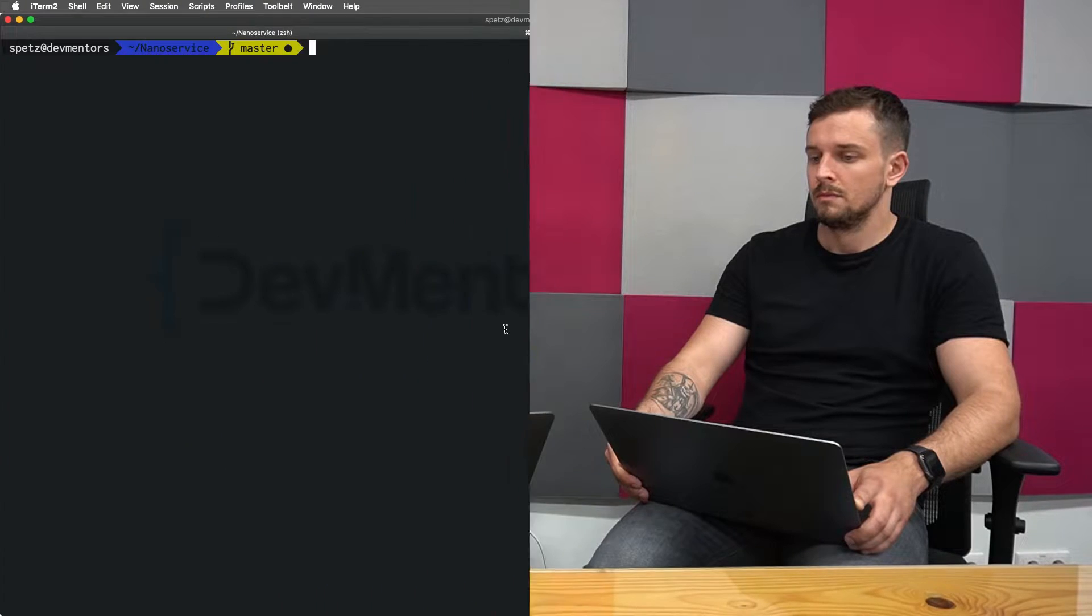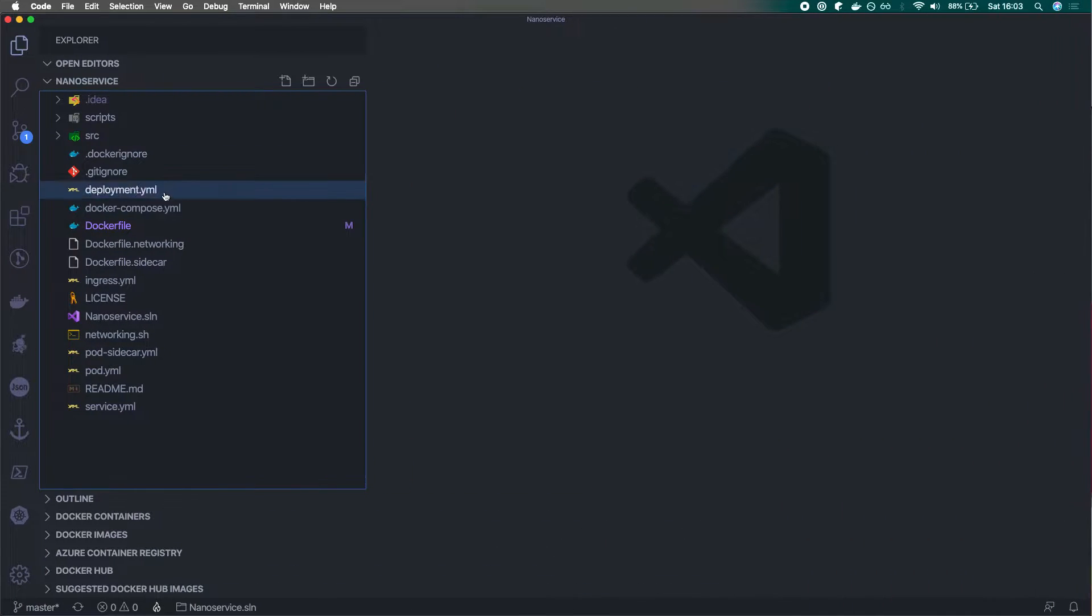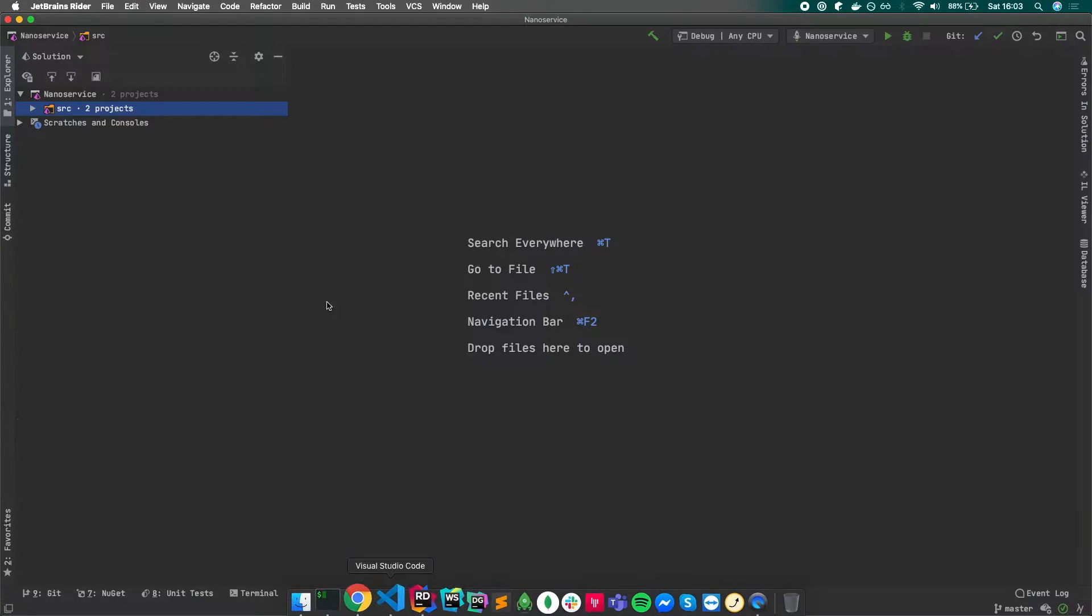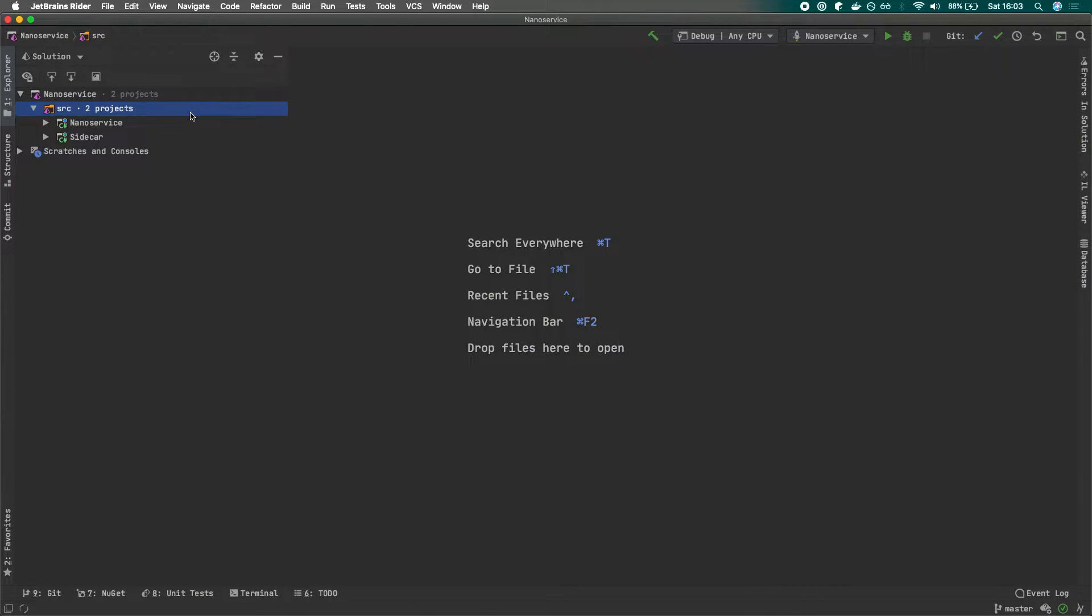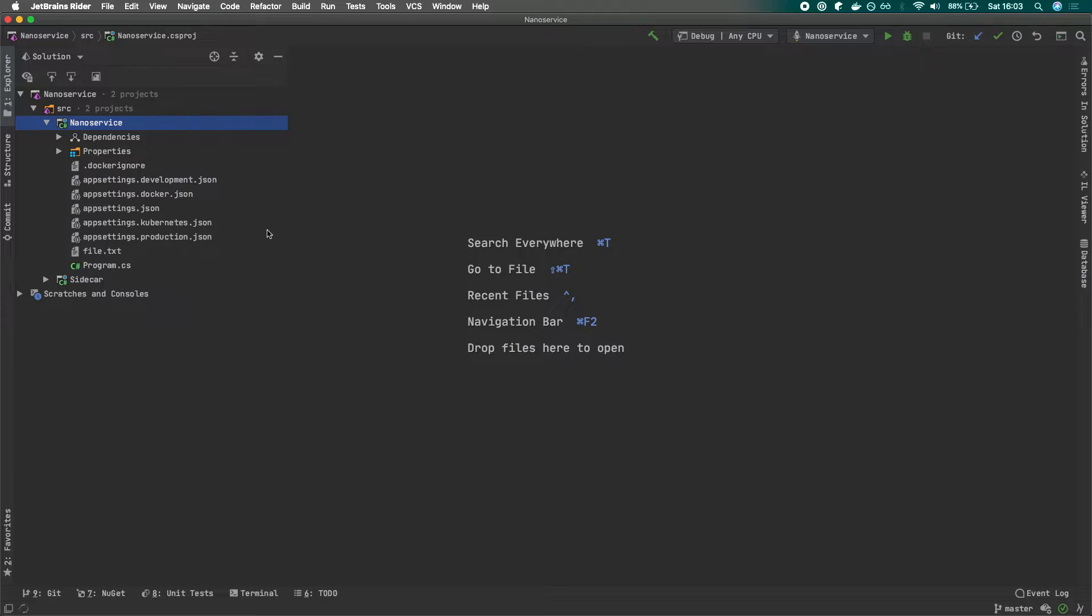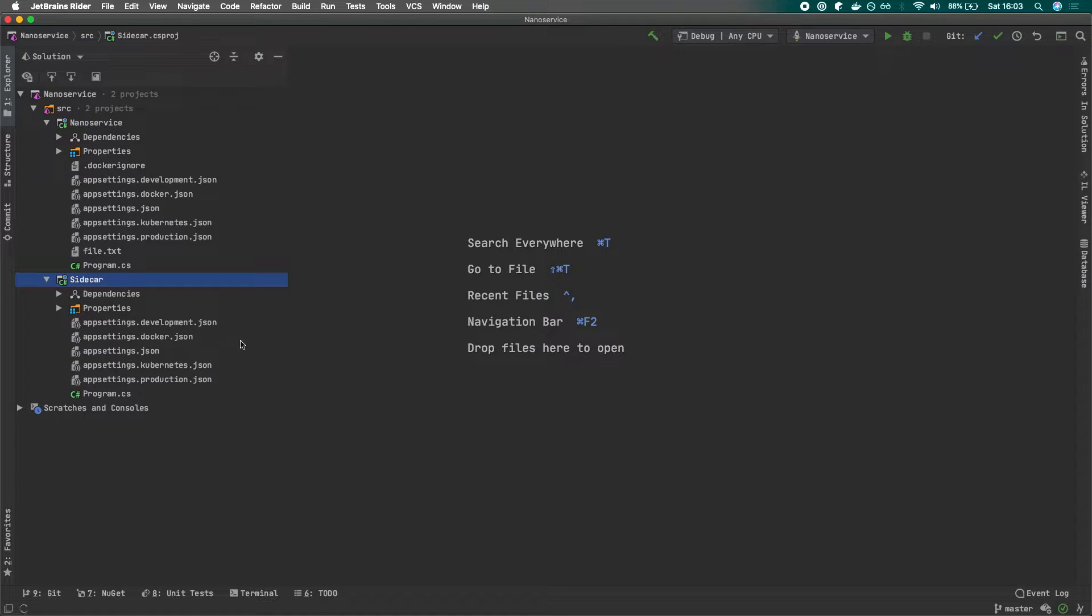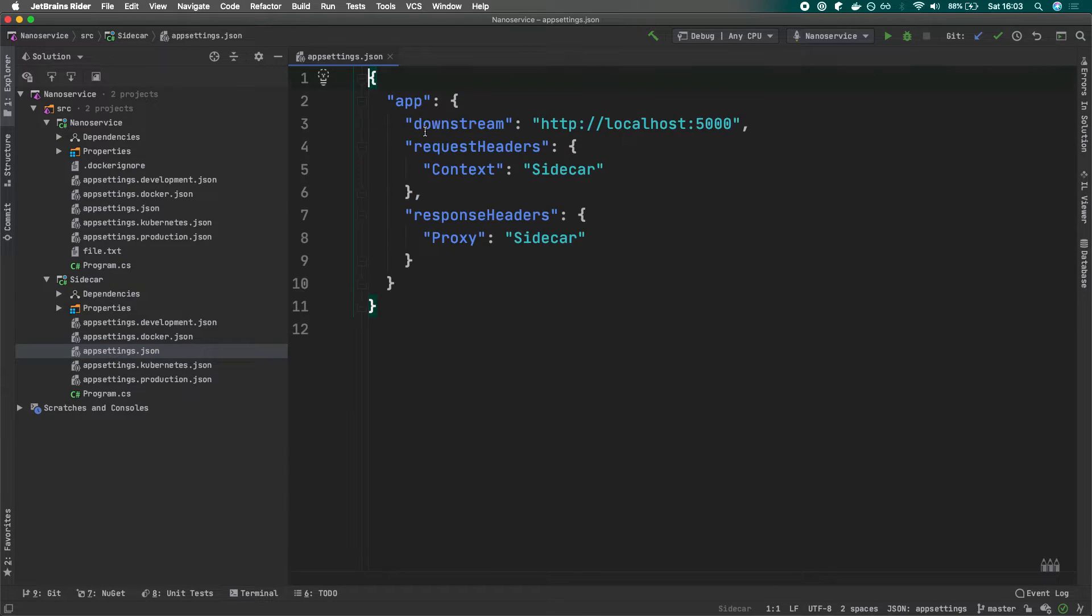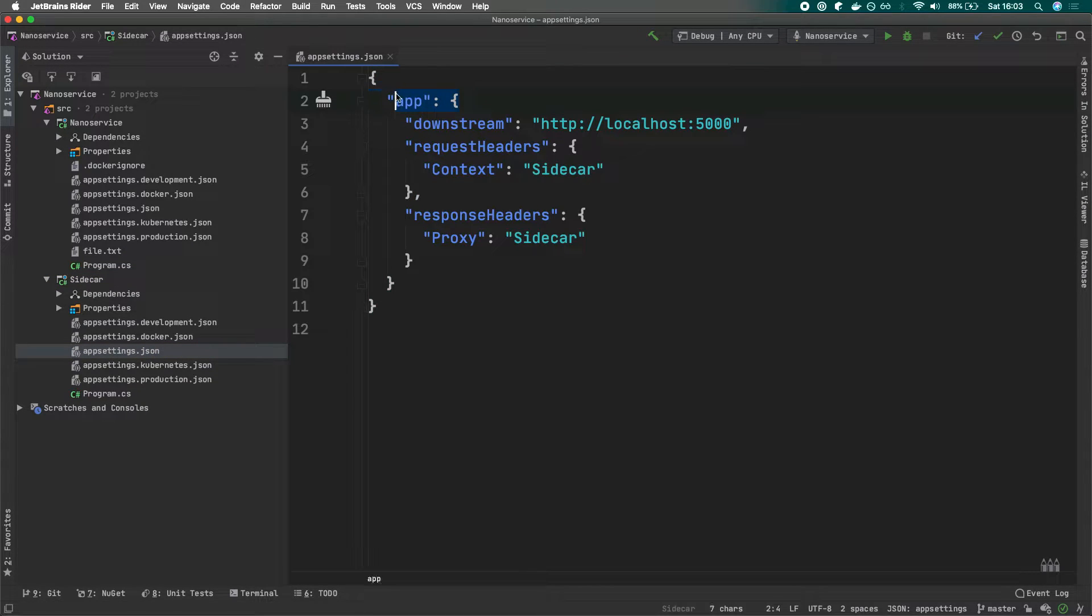Just update the single code base being this sidecar project. Let's see how we can actually use the sidecar in action and what does it have to do in common with Kubernetes in general. If we get back to our code, you can see here that under the SRC, we have our nano service, our very simple service, and we have also another project, we call this one sidecar.